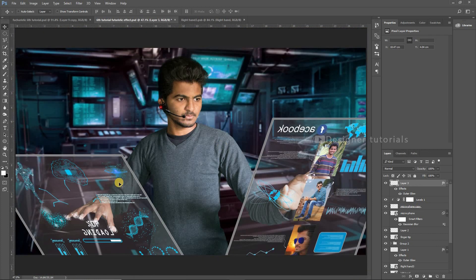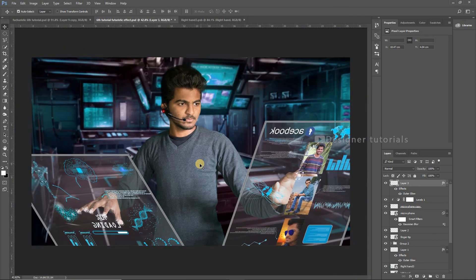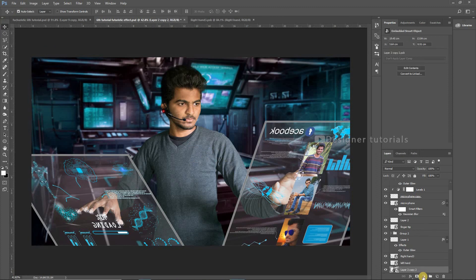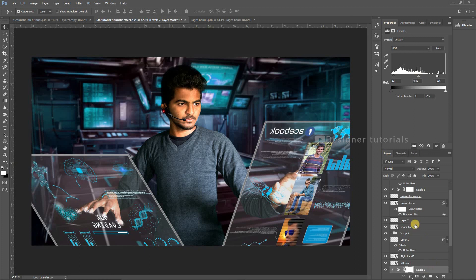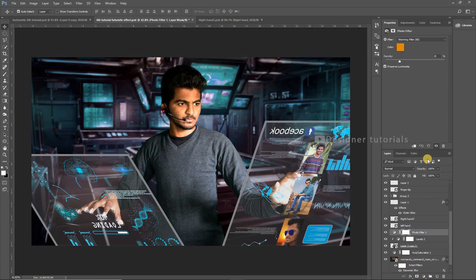Now make some contrast and color adjustments on the model. Go to layer styles, then choose Photo Filter, then apply the clip mask, then make some adjustments until you get a better result. Again go to layer style, then choose Photo Filter, apply the clip mask, and choose Underwater, then play with the density. Here you can see the difference now.